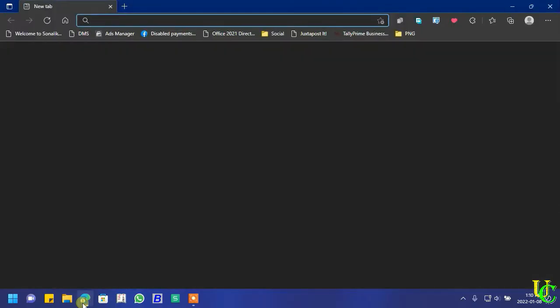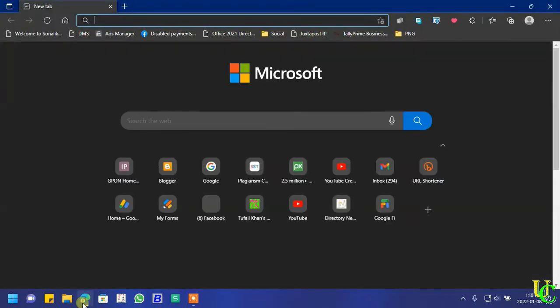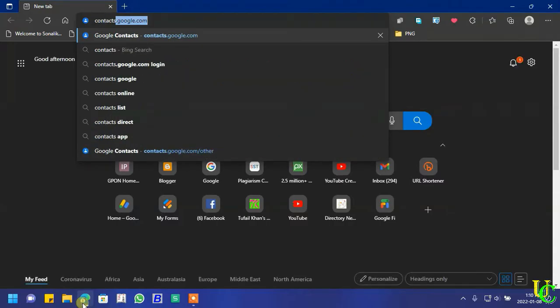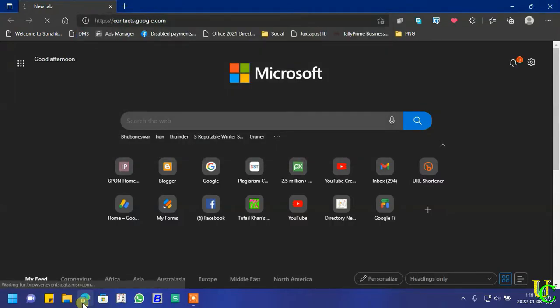At first, open browser on your PC. Go to contacts.google.com.